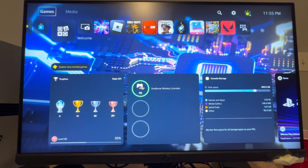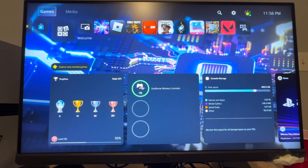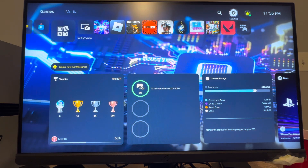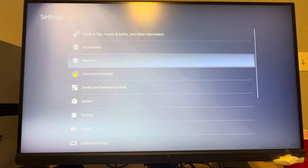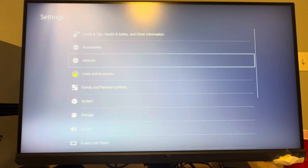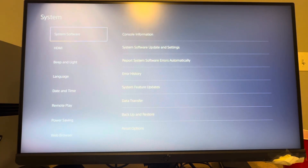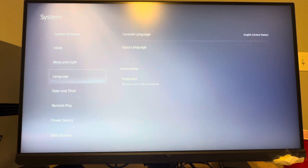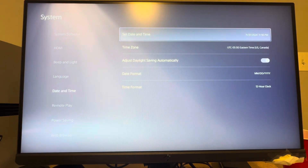The option is there for you to change the date and time, whether you want to make it inaccurate, change it to your time zone, or make it accurate if it's not accurate for some reason on your PlayStation 5 console. You can do this by clicking Settings, then under Settings go to the System tab, scroll down to Date and Time, and that's where you can do it.